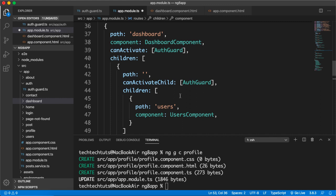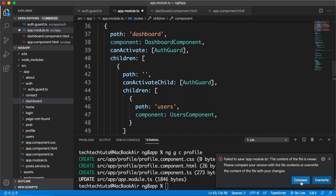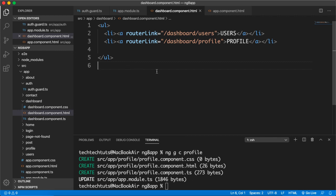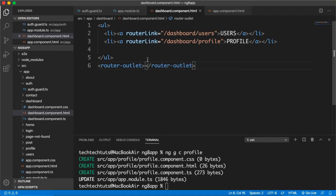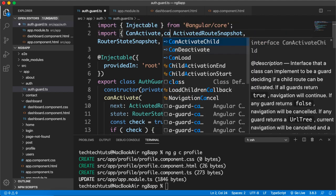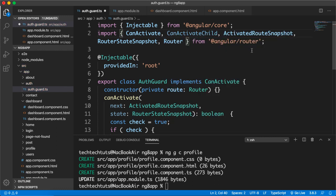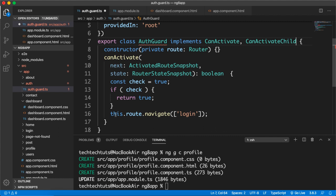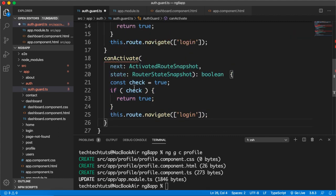This ProfileComponent is part of the dashboard, so it can be accessed. Save it. Inside dashboard.component.html, we need to add a router-outlet — this will display the child components. Now inside auth-guard.ts we need to implement canActivateChild, so first we import canActivateChild from @angular/router and then implement it.